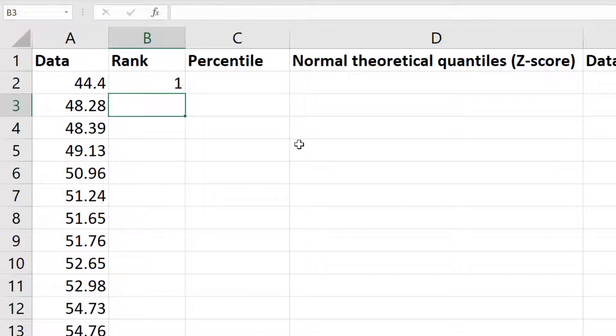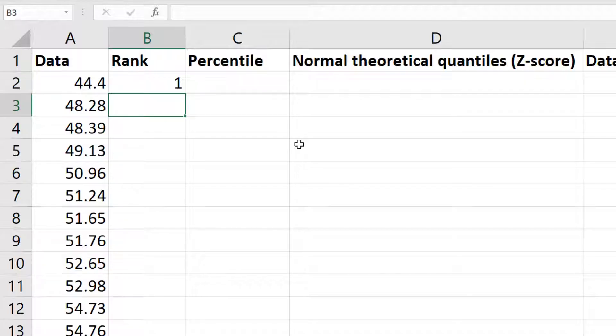I get a rank of 1 for my first data point. This means this particular data point is the smallest value in my data set. Now what I need to do is repeat this ranking process for all of my data points.